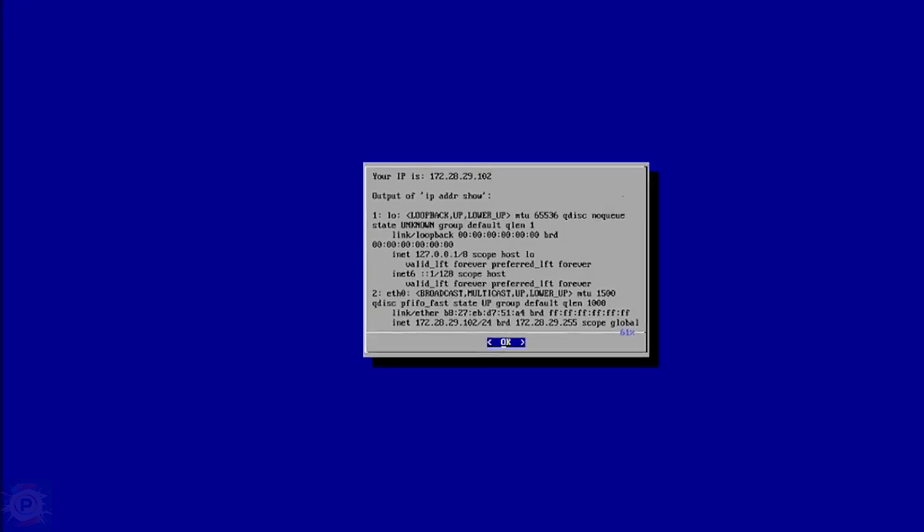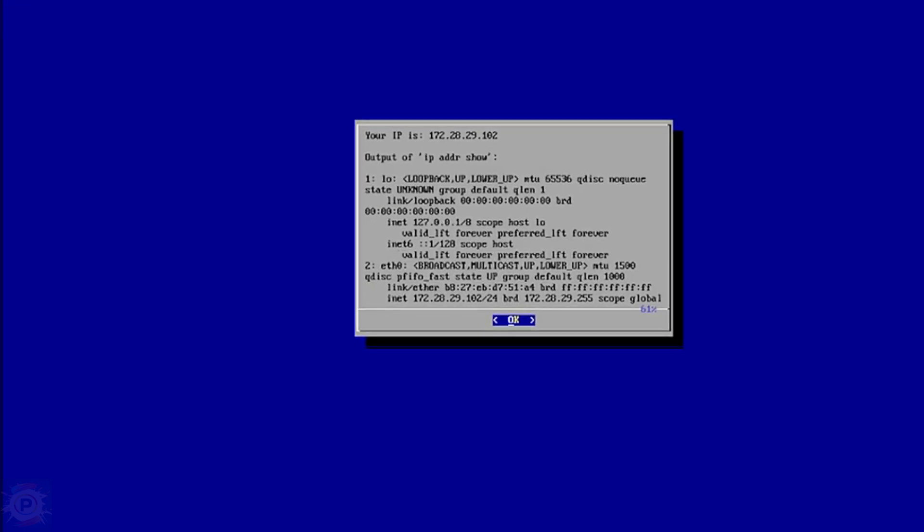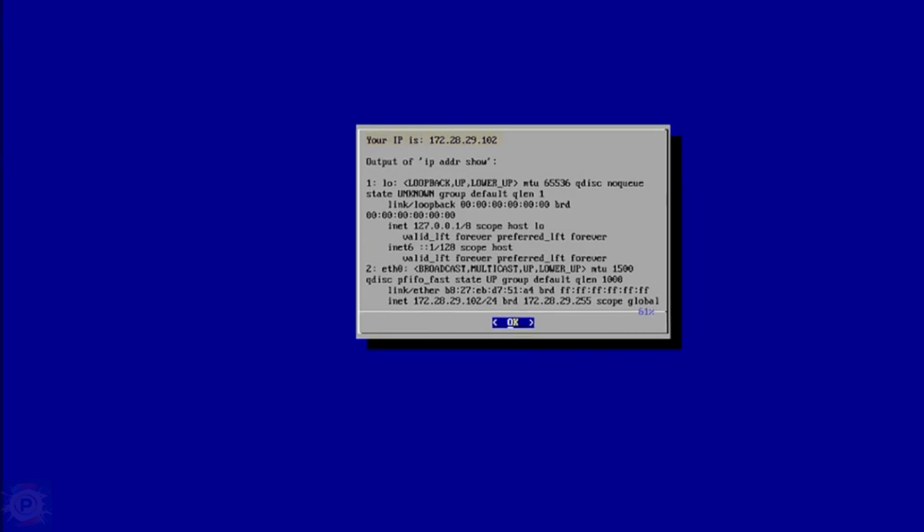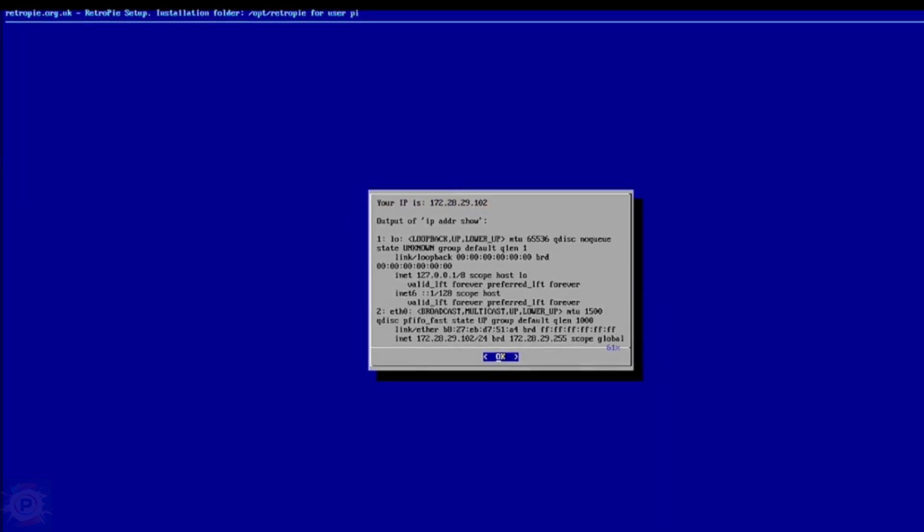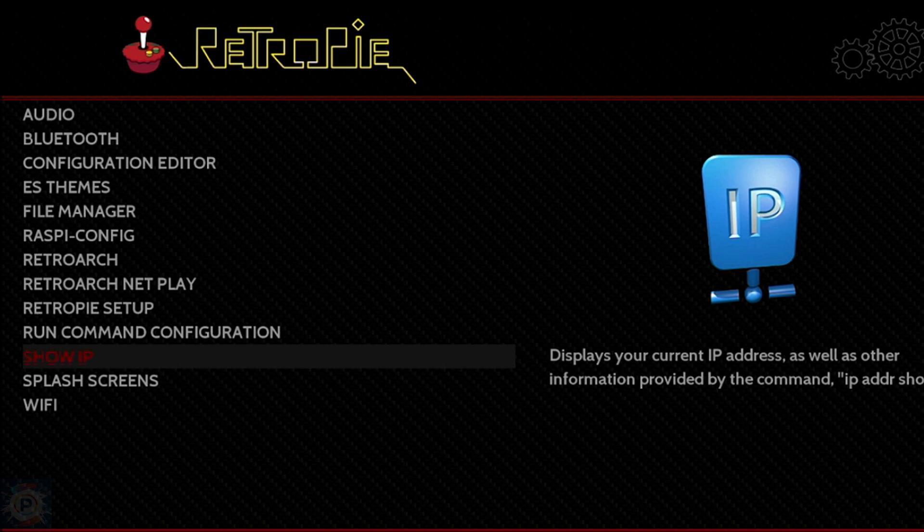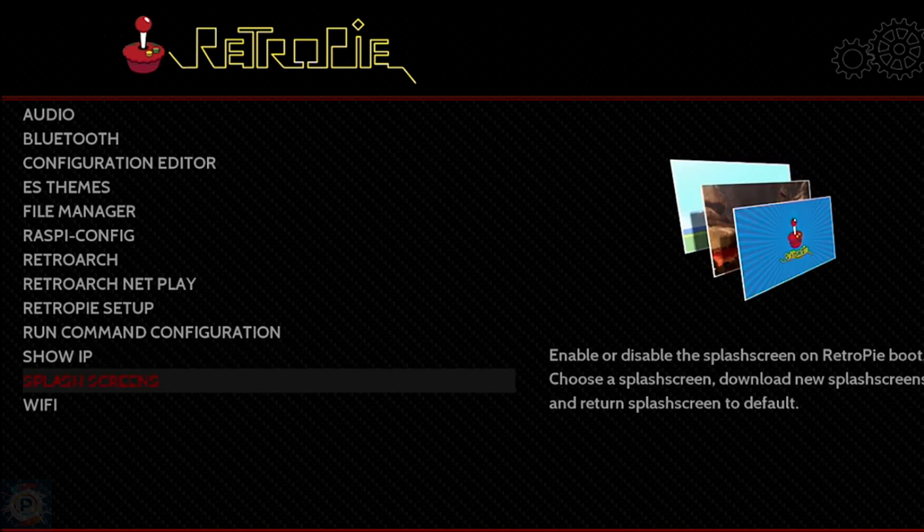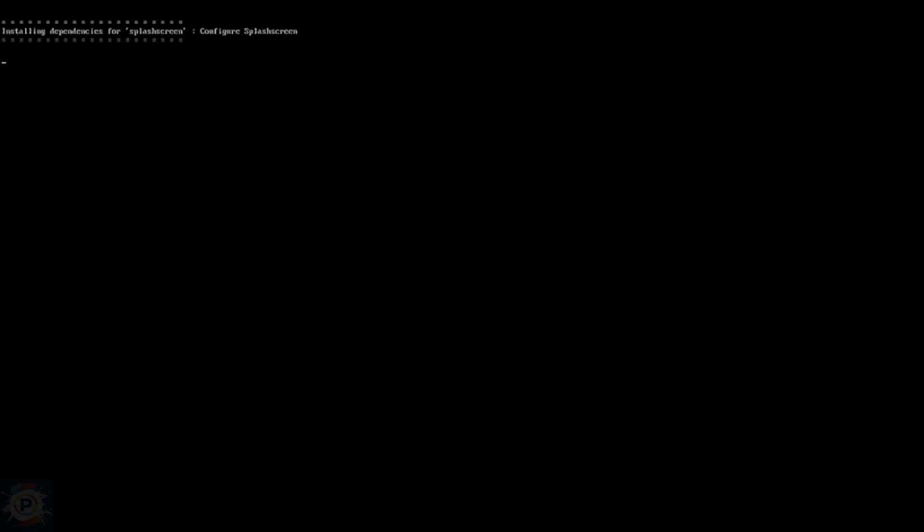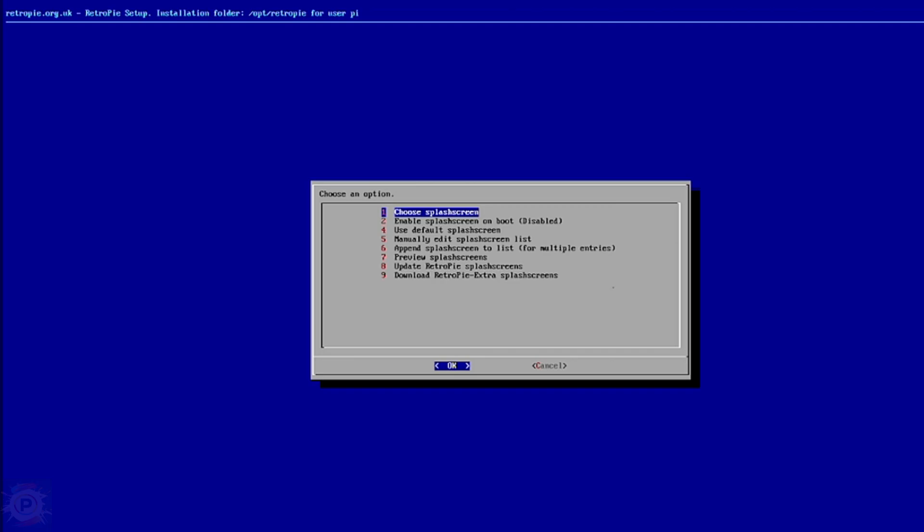The Splash Screens option is used to change the image that appears on the screen when Emulation Station is starting up. RetroPie is supplied with a small selection, but you can use your own if you wish. They need to be copied to the directory shown next to Option 2, in my case the Splash Screens directory, and then you can select them from here. The Splash Screens need to be PNG images with the same resolution as your screen.